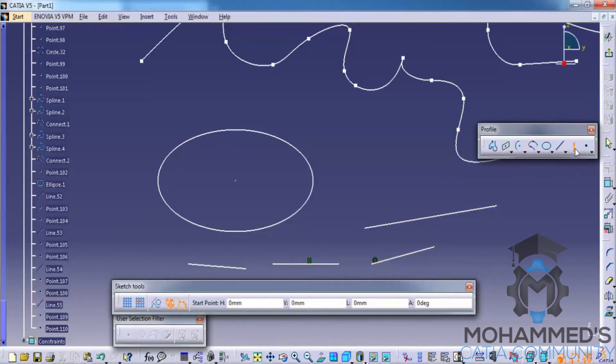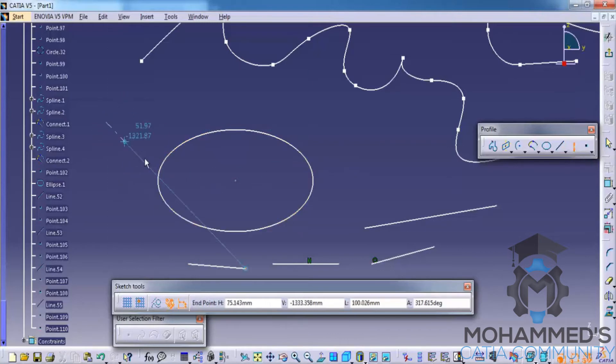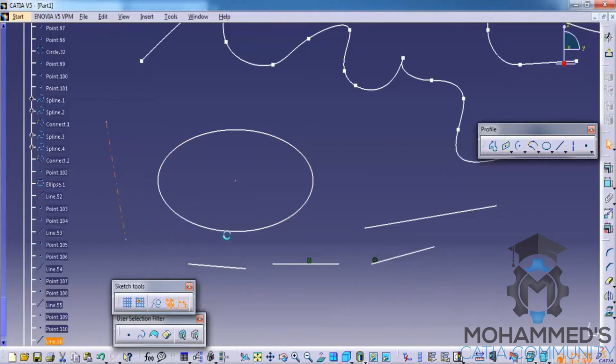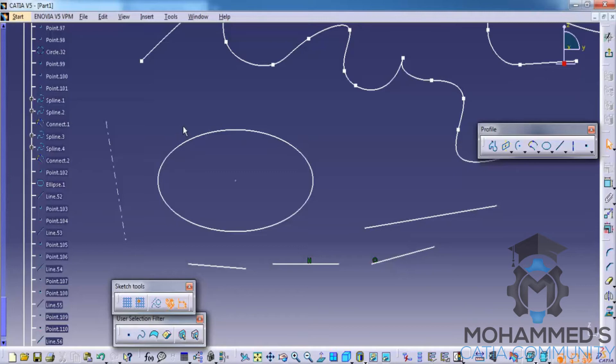We have another option called axis. Once you click on axis and click on the first point and the second point, what happens is you get the dotted lines. This is important when it comes to the sketcher in CATIA.